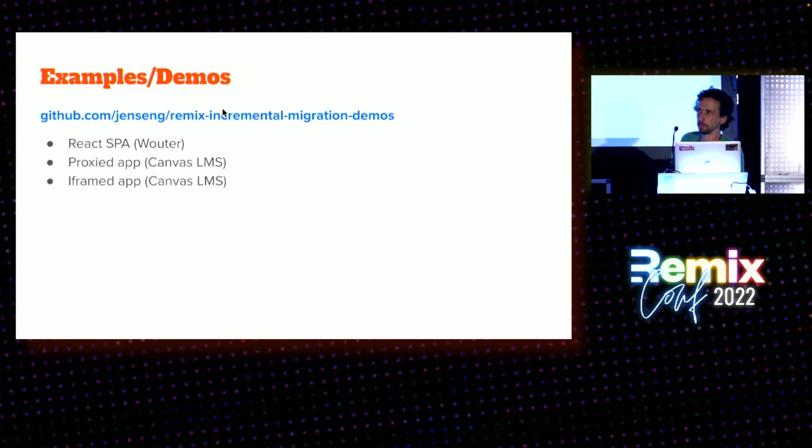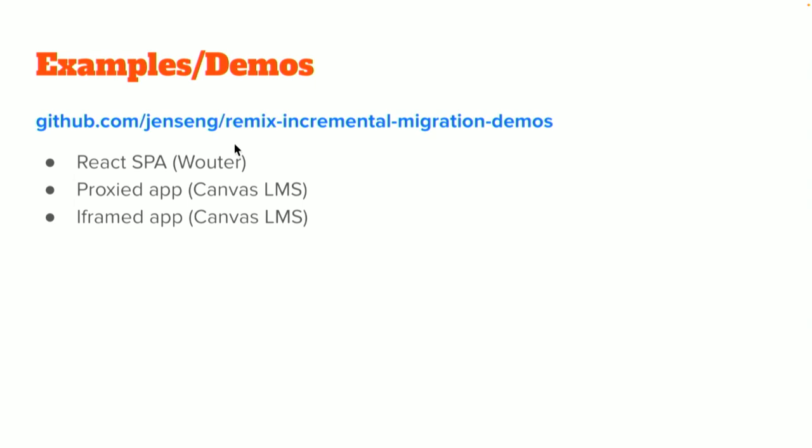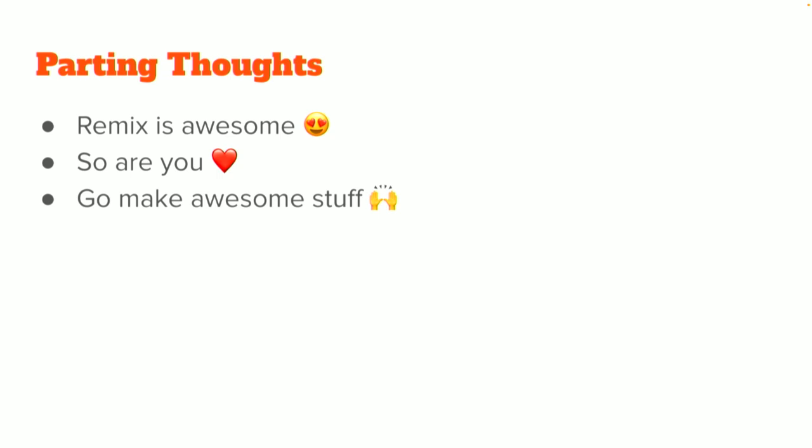So, yeah. The code for these last three demos, it's up here on GitHub. So, it's under my GitHub. If you can't remember that big, long URL, just remember the first part and it's the top-pinned repo on my profile. I don't have the other Netflix ones available. But if you want to see them, just come by and I'll show you on the laptop if you want to see them. Remix is awesome. So are you. And so, go make awesome stuff.